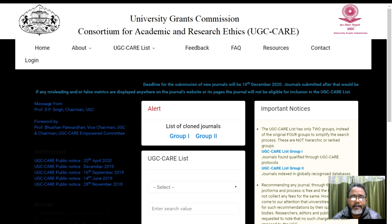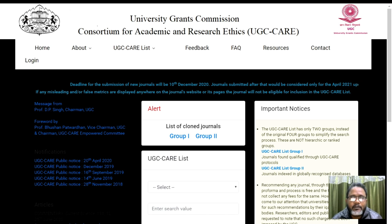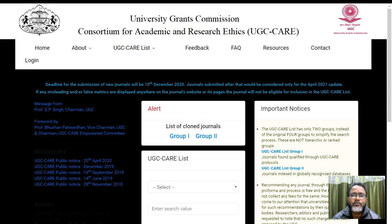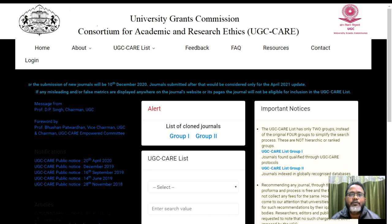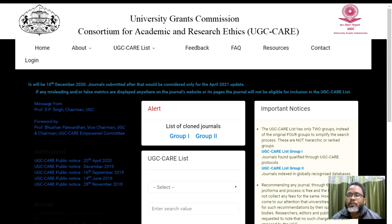You can search the UGC Care list by giving the ISSN, by providing the title, by providing the publisher, by providing subject or language of publication. So whenever you are going for the search, it is actually asking that you have to log in.